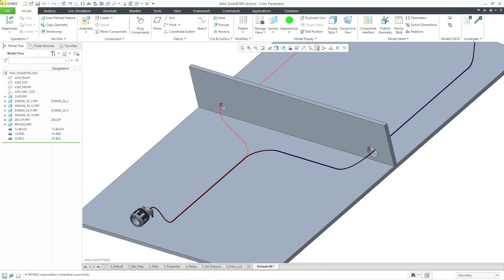Creo Parametric 8.0 added the ability to create a branch tape cosmetic feature in cabling mode. Let's take a look at how to do that.